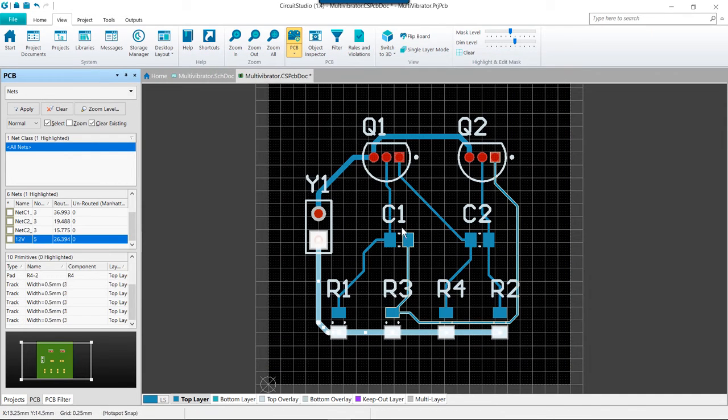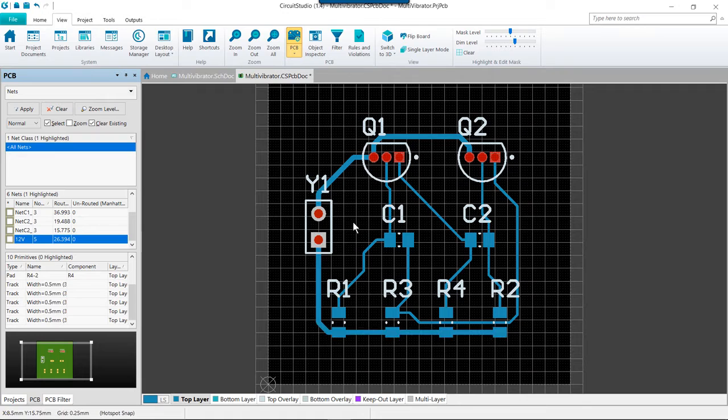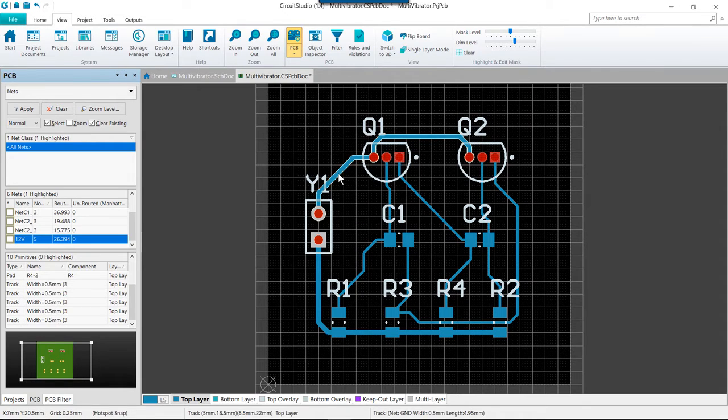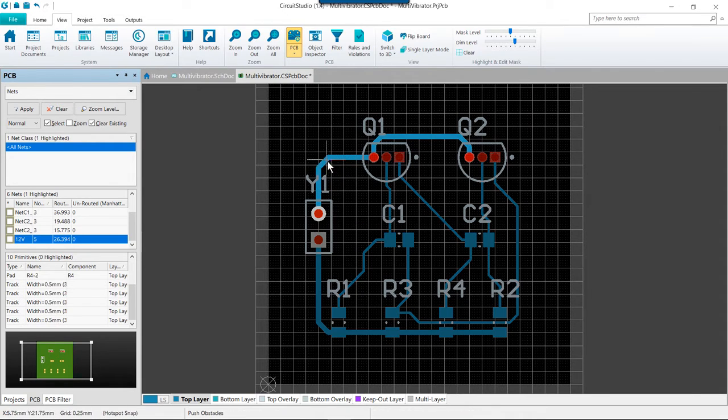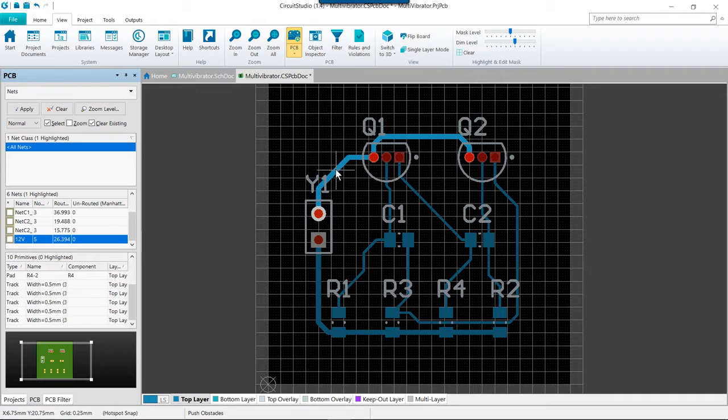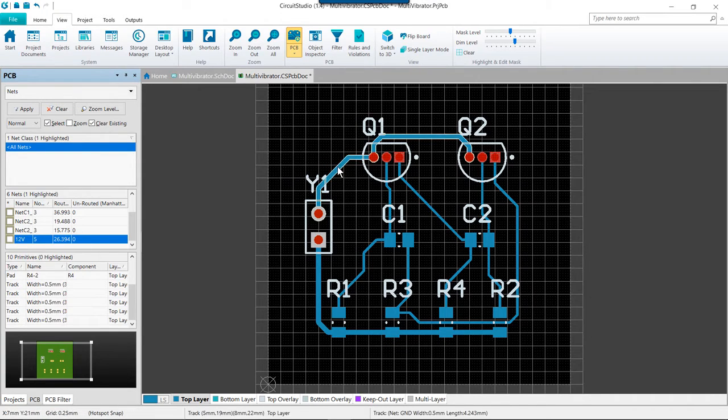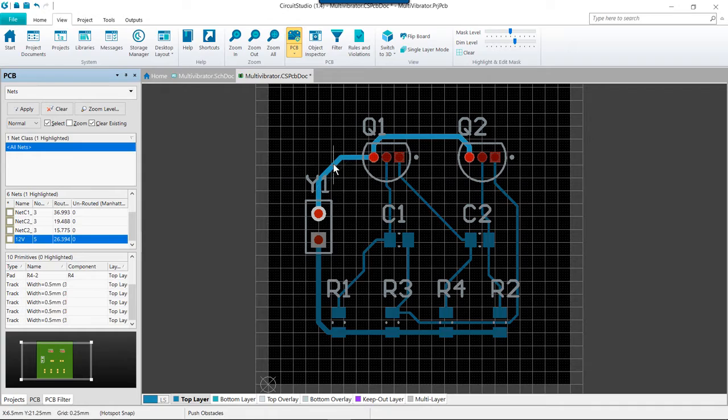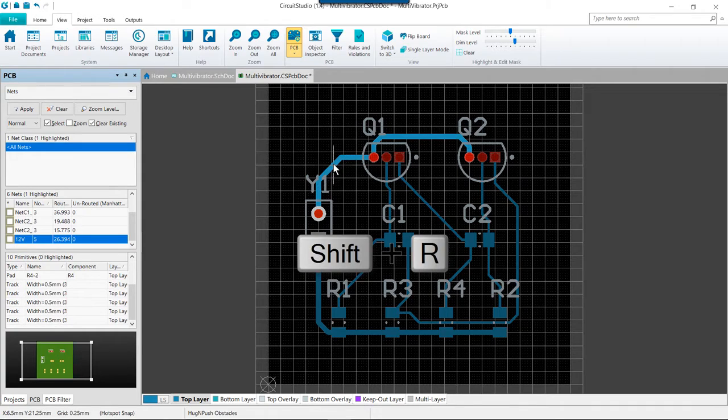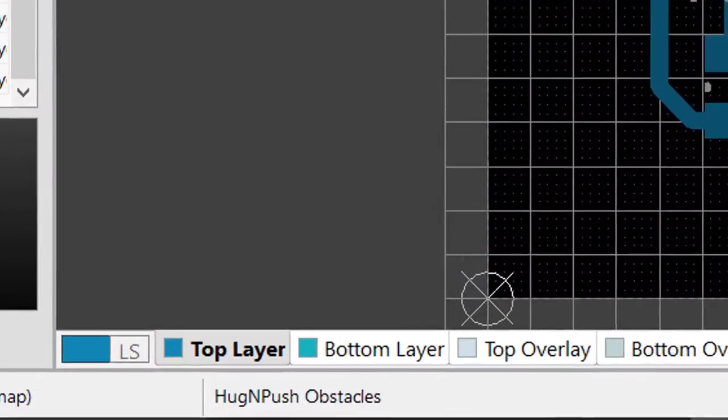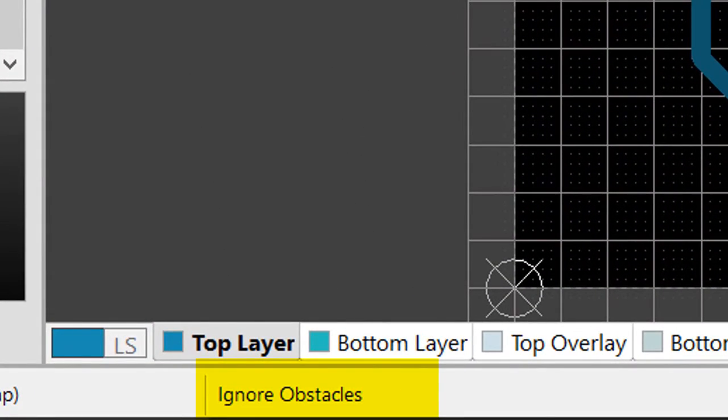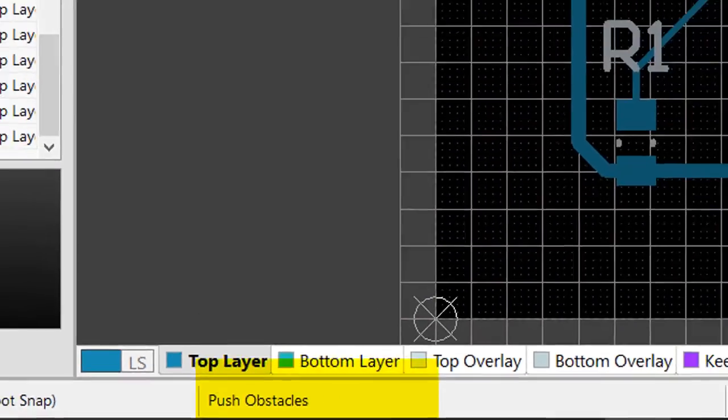We can also rearrange existing routes. To do this, simply click and drag on the route and let go when you're happy with the placement. While you are in this mode you can also press shift R to toggle between push, hug and push, and ignore.